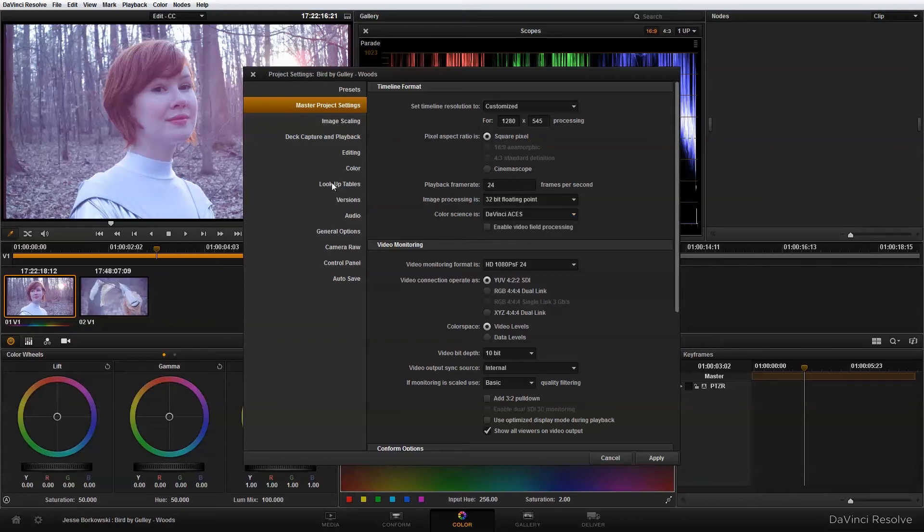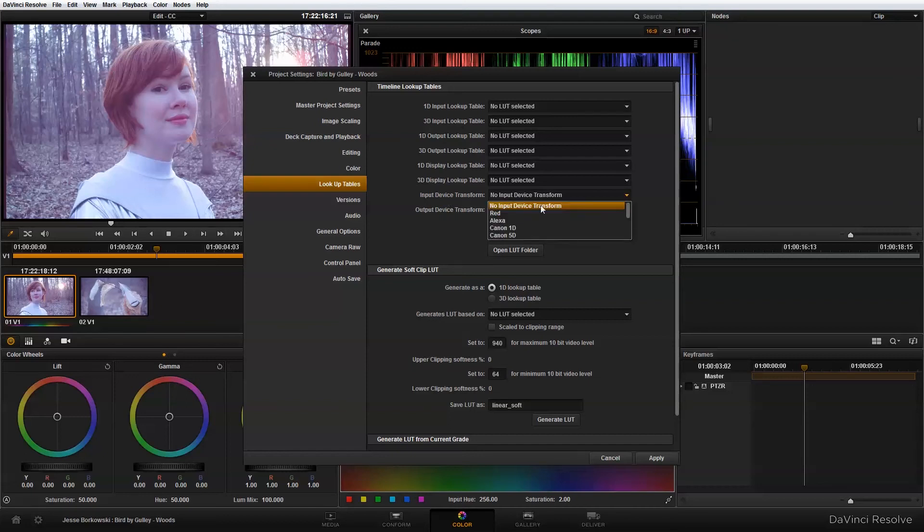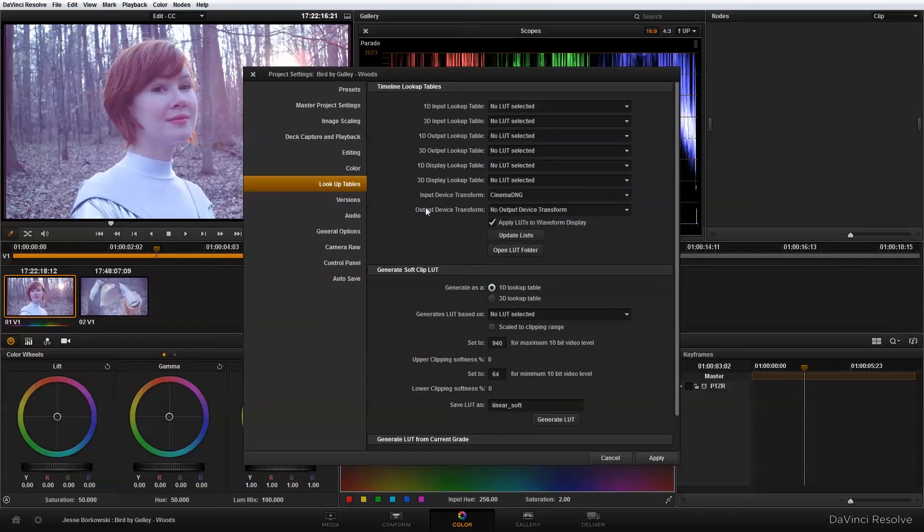And when I do that, I also need to go into the lookup tables, and I need to switch my input device transform to cinema DNG, since this footage was recorded in cinema DNG, and I need that to match. And for my output device transform, I'm going to go to rec 709.